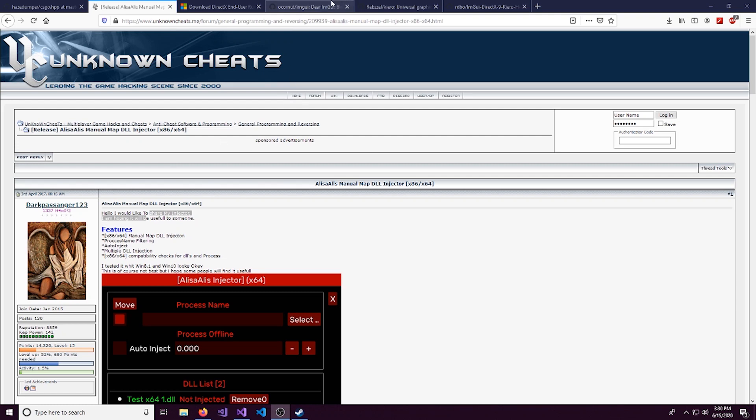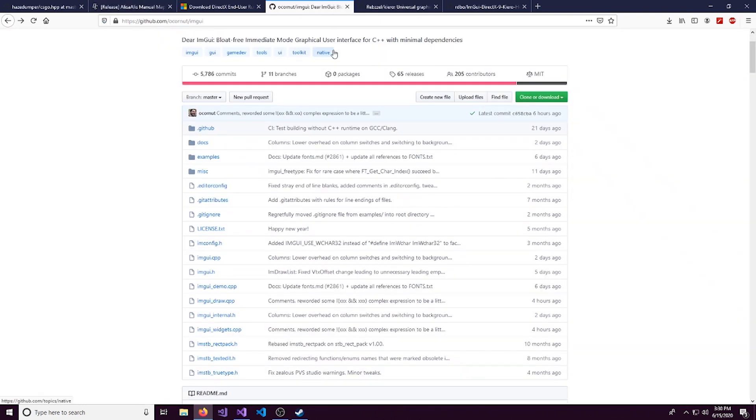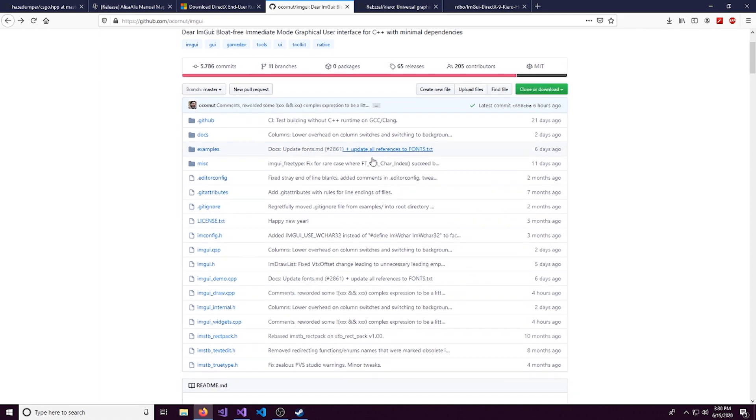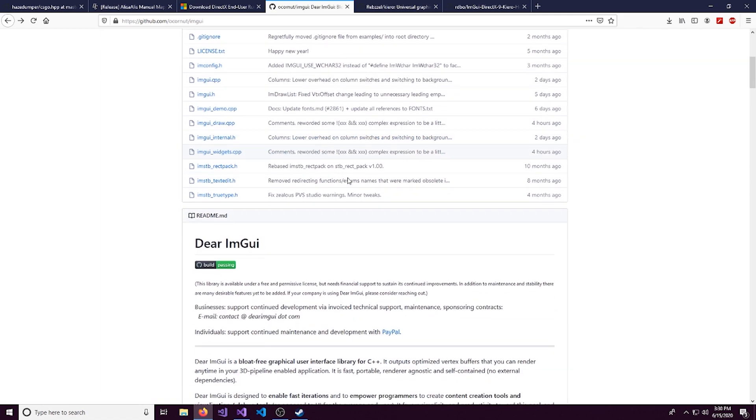Hello everybody, what is up? It is CyborgElf here with another video and today I want to teach you how to make a menu using ImGui or also called omgui.